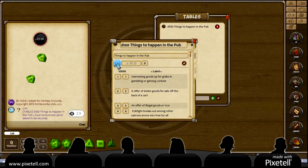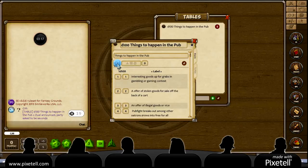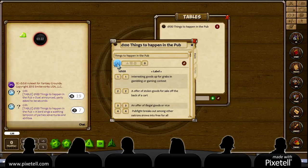I got 19. Duel announced — party asked to be seconds. Hmm. Well, some of it has to be fine-tuned. Let's roll again. Seven. A bard sings a scathing lampoon of the party's adventures and abilities. Ooh, yeah, that would get things going.